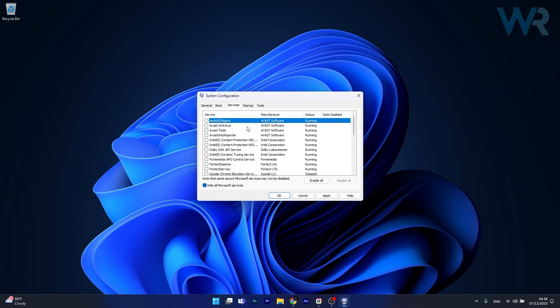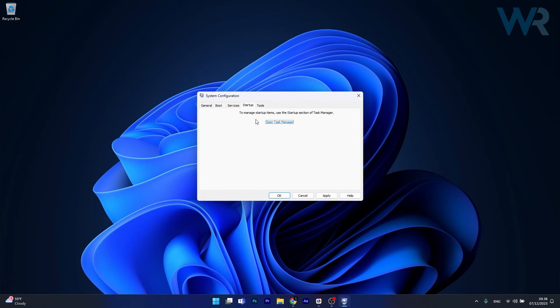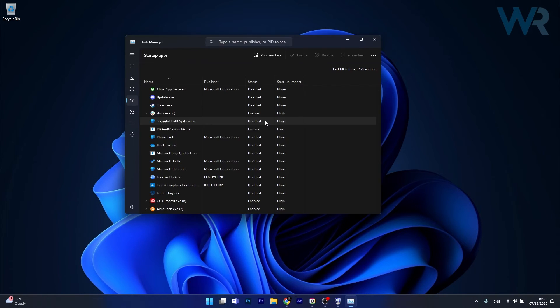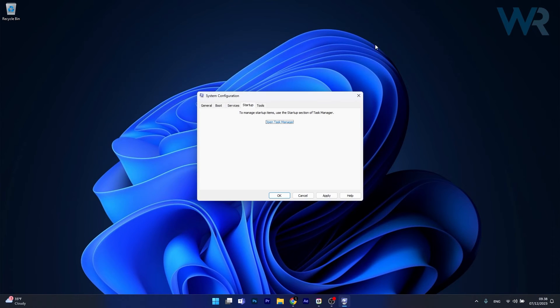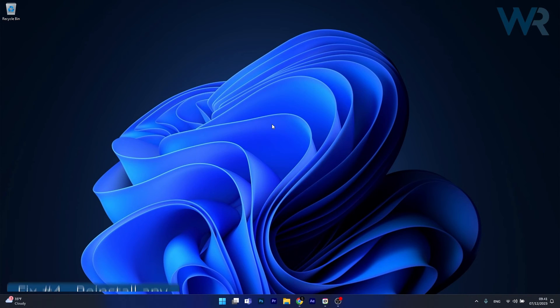Moving on, just head over to the Startup tab and click on Open Task Manager. Now in here, simply disable any apps that you do not need. Afterwards, close this window, click on Apply and OK to save the changes, restart your computer, and check if the problem still persists.